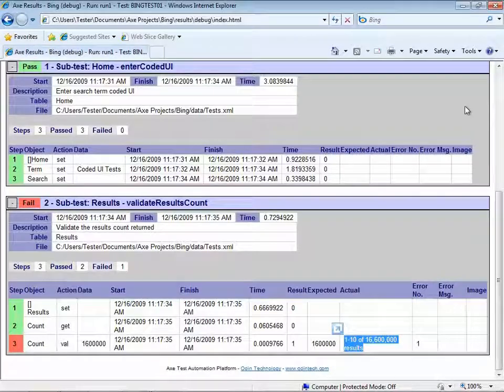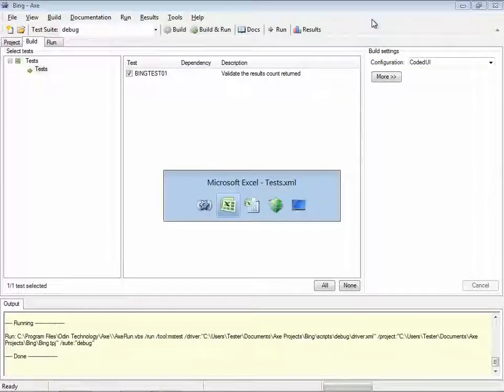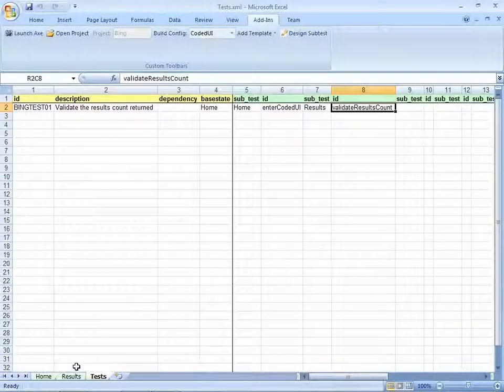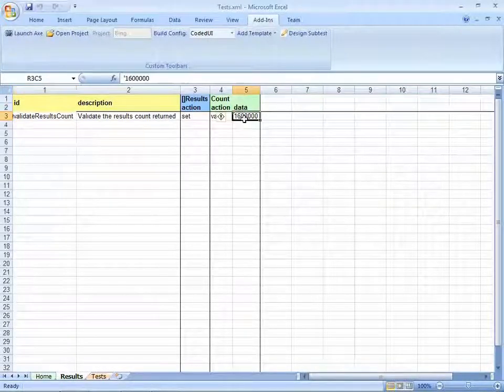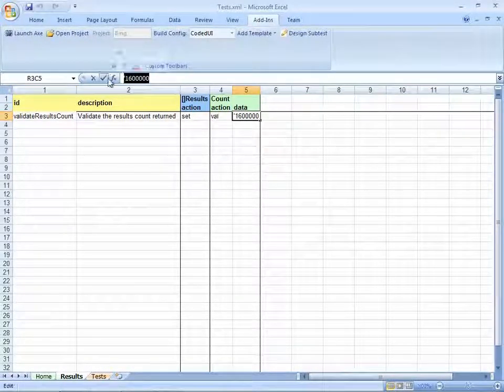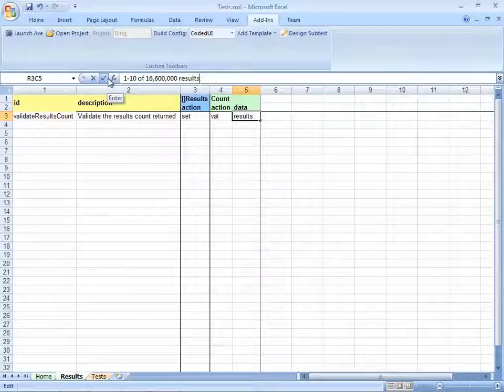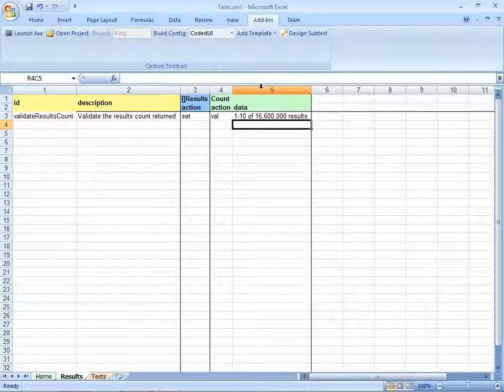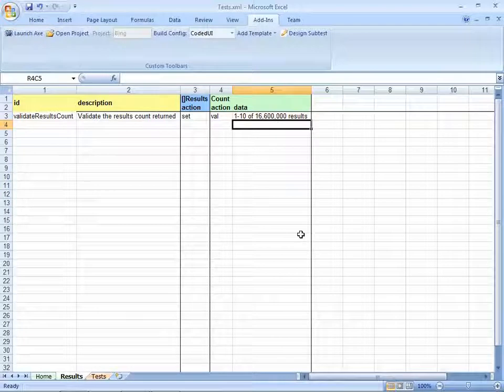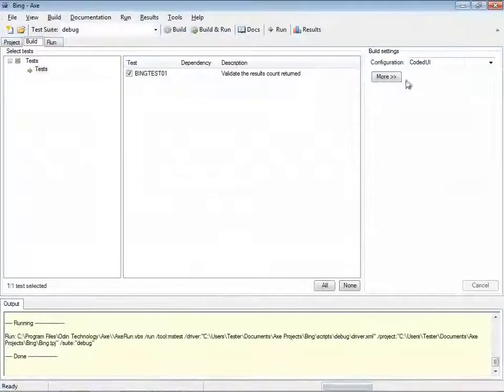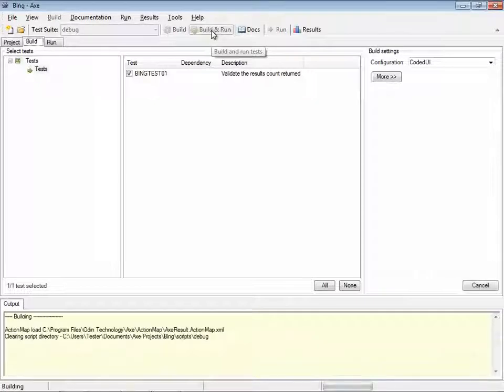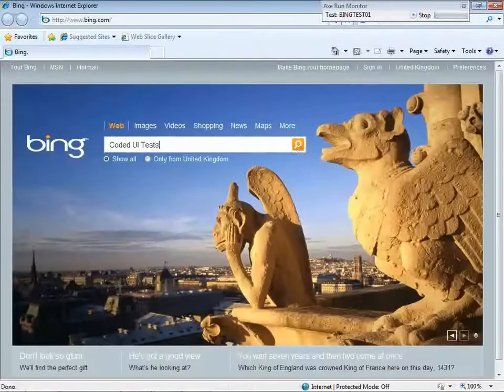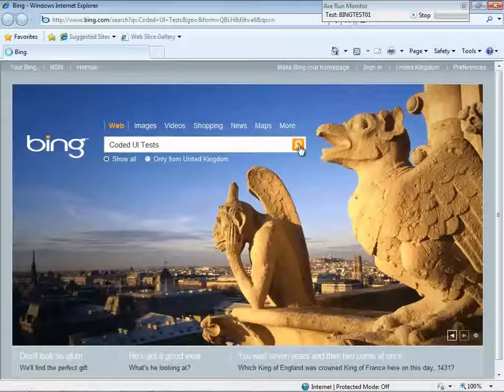So, let's copy in the actual value back into our spreadsheets to update the test. We'll save it, and when we're happy, regenerate the code and execute the test case a second time.